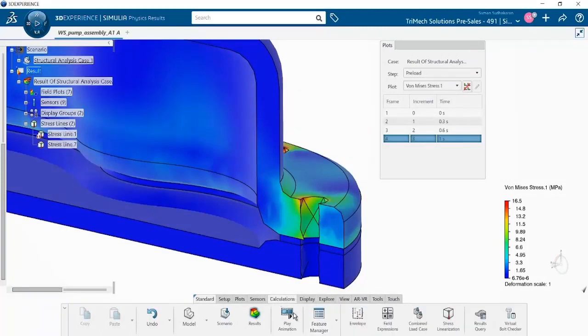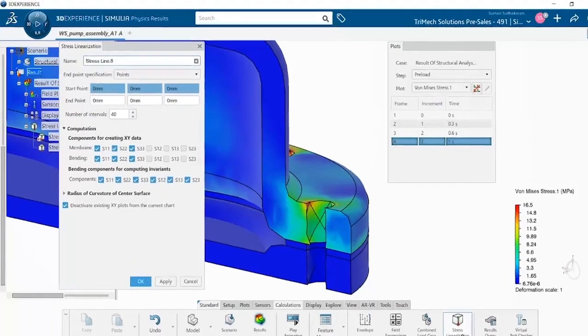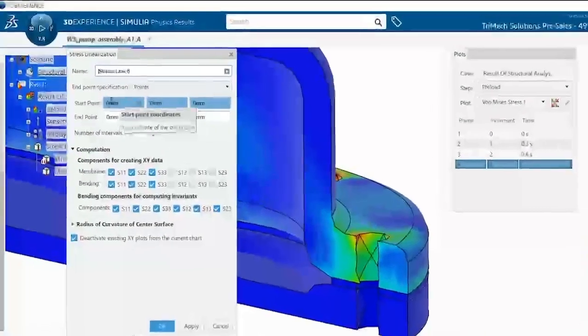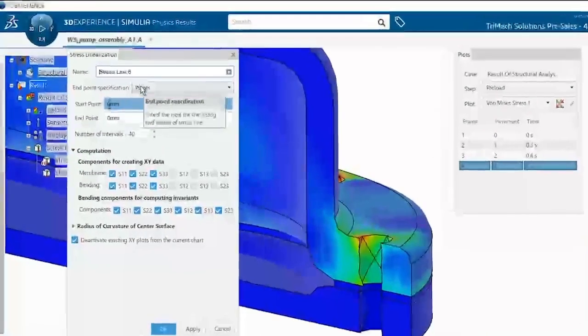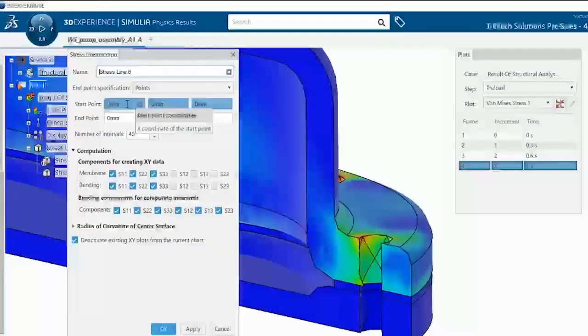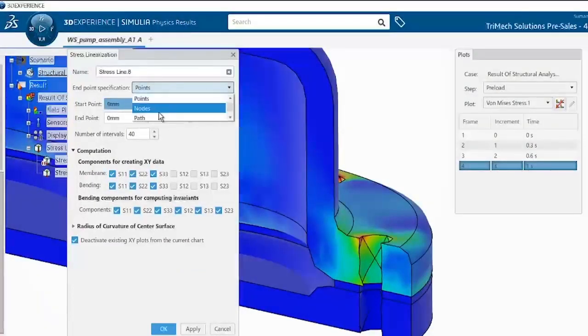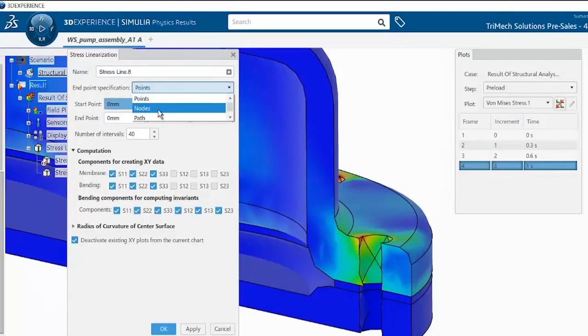Using the Calculations tab, we can access the Stress Linearization tool and select two points or two nodes or even two coordinates in space for stress linearization.